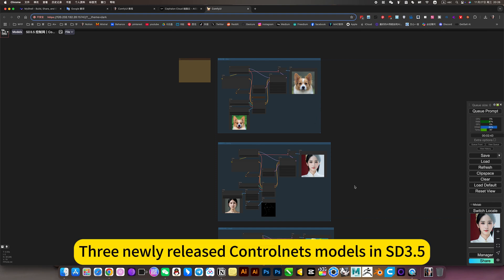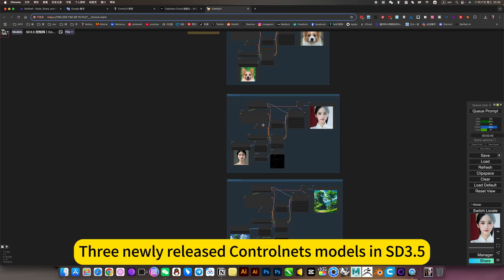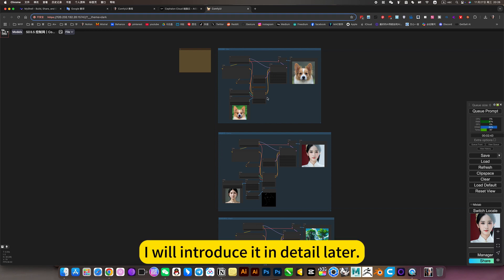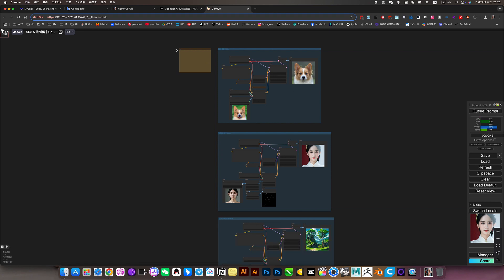Three newly released control-net models in SD3.5. I will introduce it in detail later.